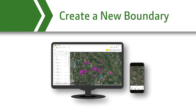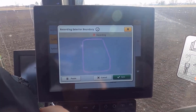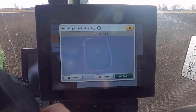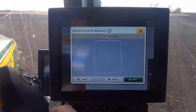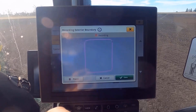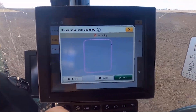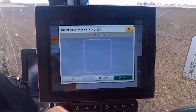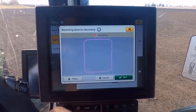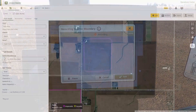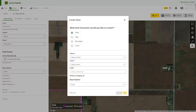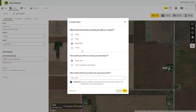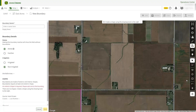Now we will create a boundary for the field. You have several options for creating boundaries. For best accuracy, you should record your field boundaries using a GPS system, but you can also draw a boundary by hand in Land, or create a boundary based on a previous operation such as last year's harvest map. For this example, we will draw a new boundary for our field using the drawing tools.